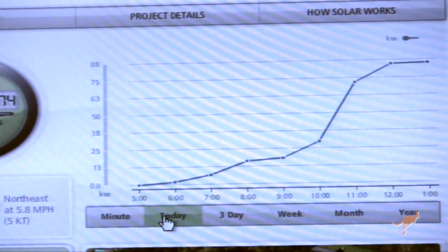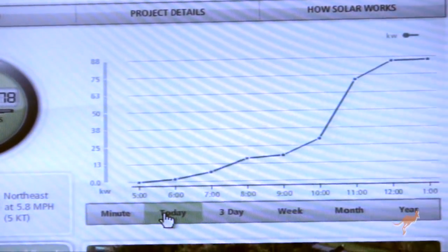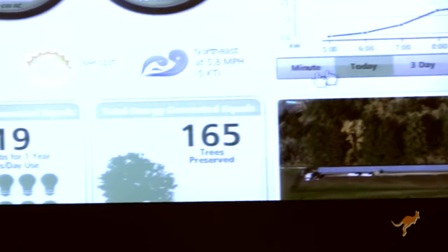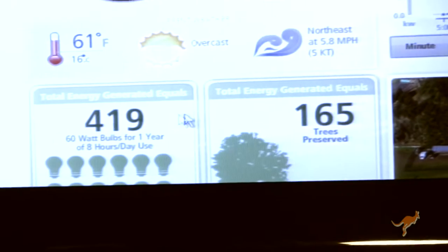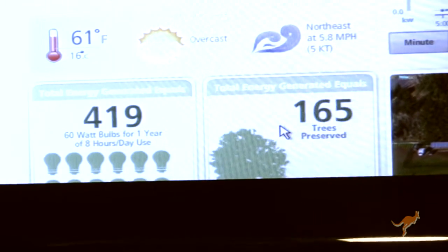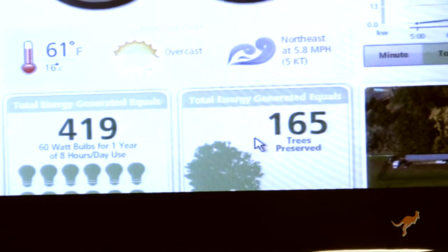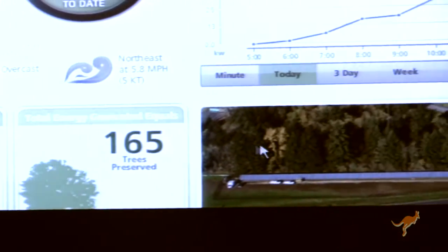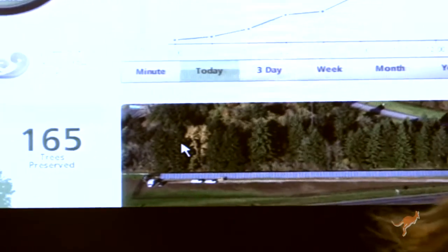We also have some different equivalencies that show the amount of energy generated in equivalencies provided by the Environmental Protection Agency, and a picture here showing the system from the company.